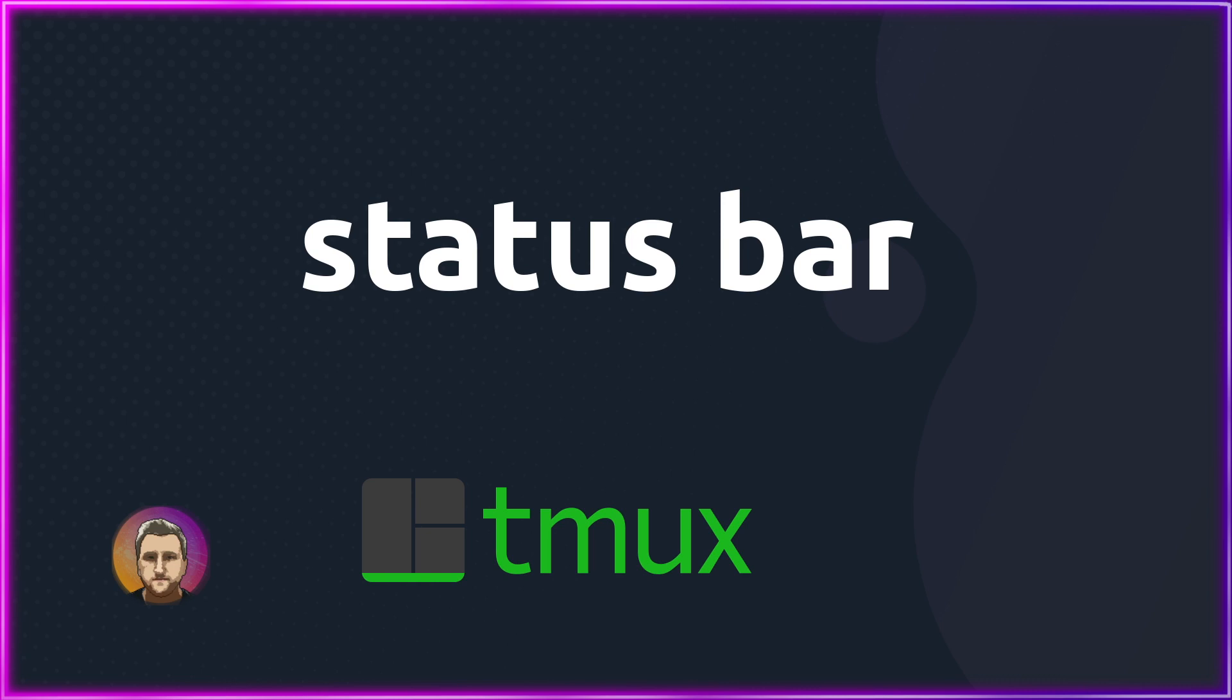That was the tmux status bar. Make sure you check out all the videos in this series. The playlist will be linked. And for the full article of this post, check the description.